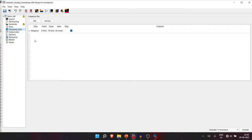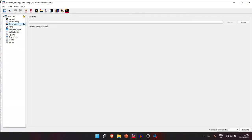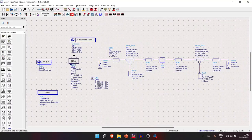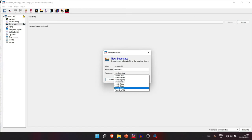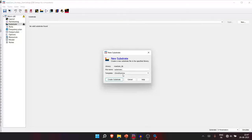The substrate section shows 'No value substrate found' because we haven't created one yet. In schematic simulation we use MSUB, but EM simulation requires a full 3D substrate model. Click New in the substrate section. For a single- or two-layer substrate, the '25 mil aluminium' template is a good starting point, which we'll modify.